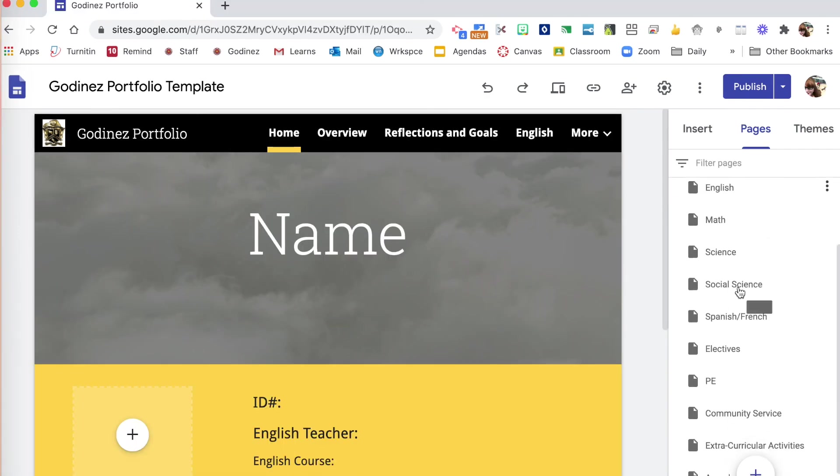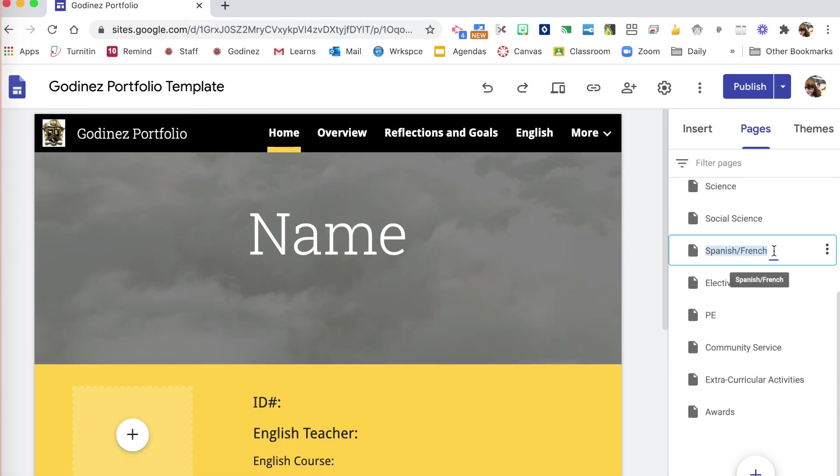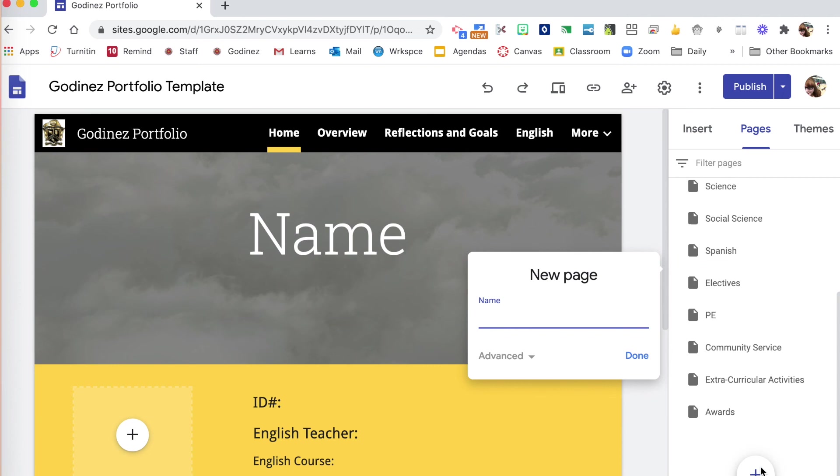Under pages is where you can change how your page will be listed in the navigation bar. You can delete or add. You can also go down to the bottom for a new page to add a page. So that you wanted to add a page for internships, you could do that here.